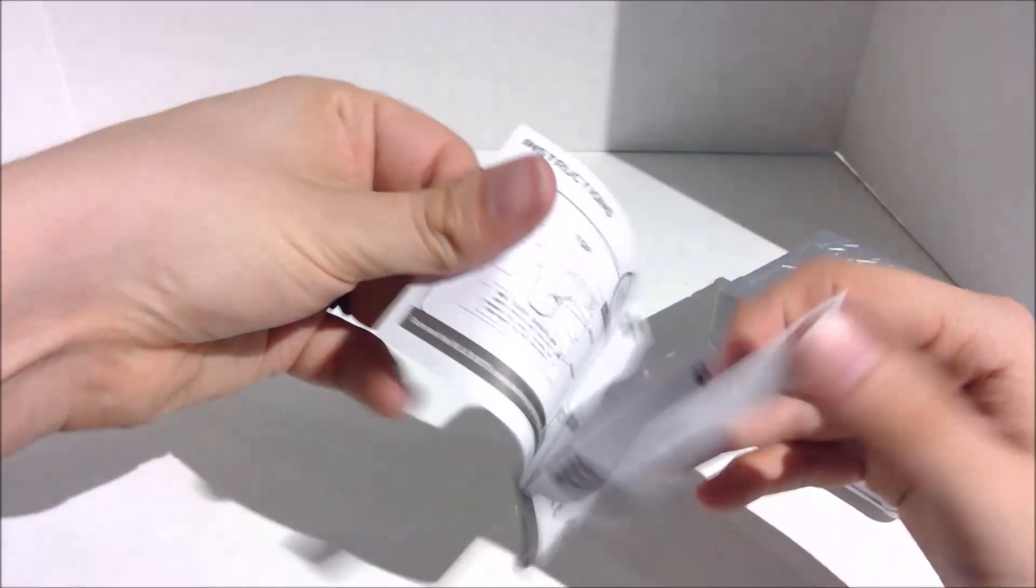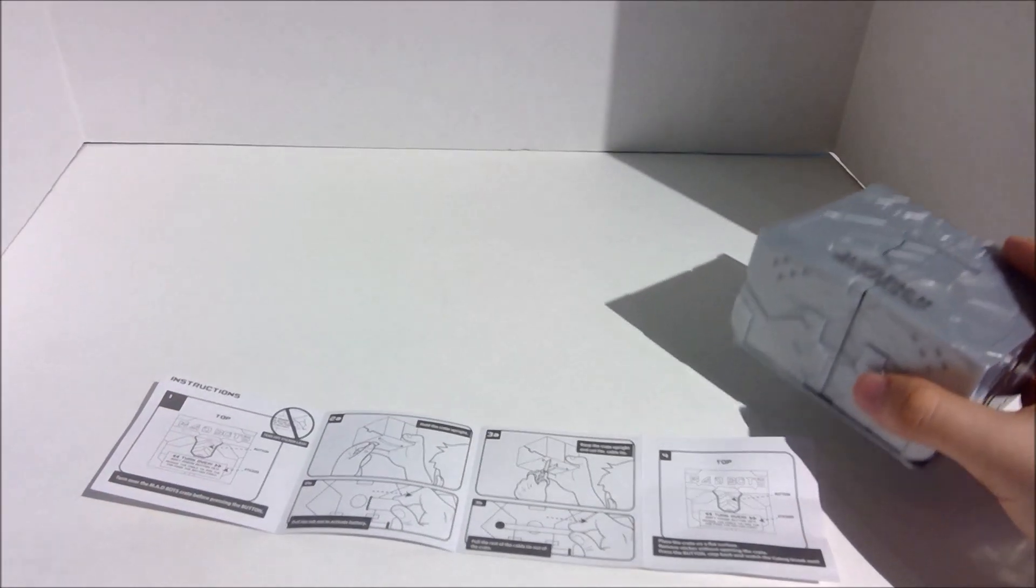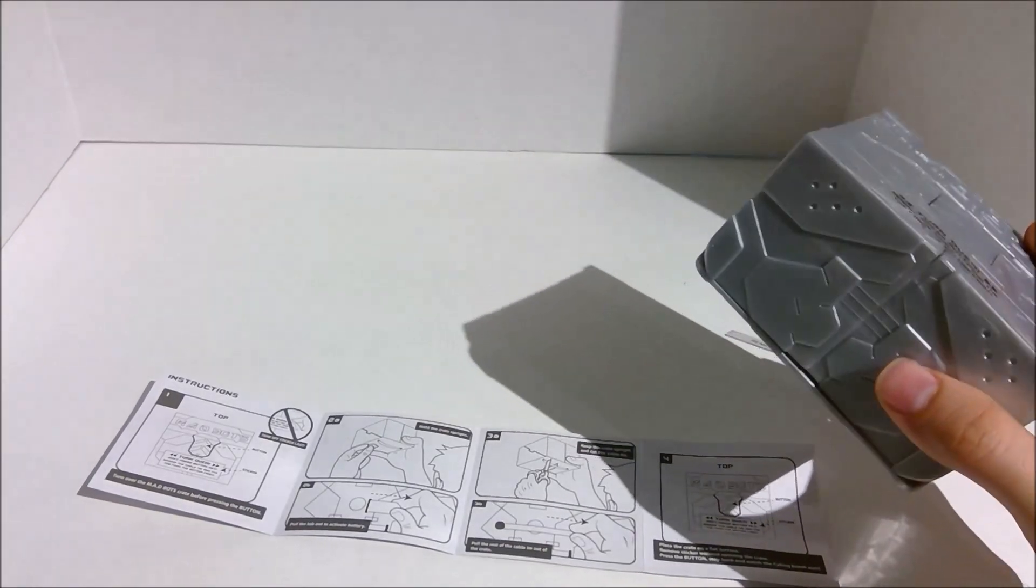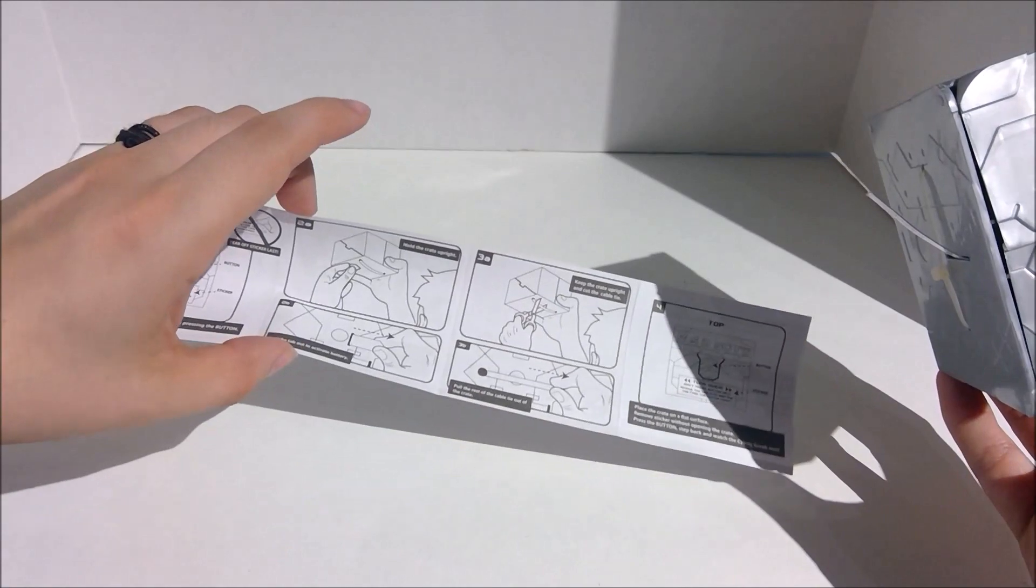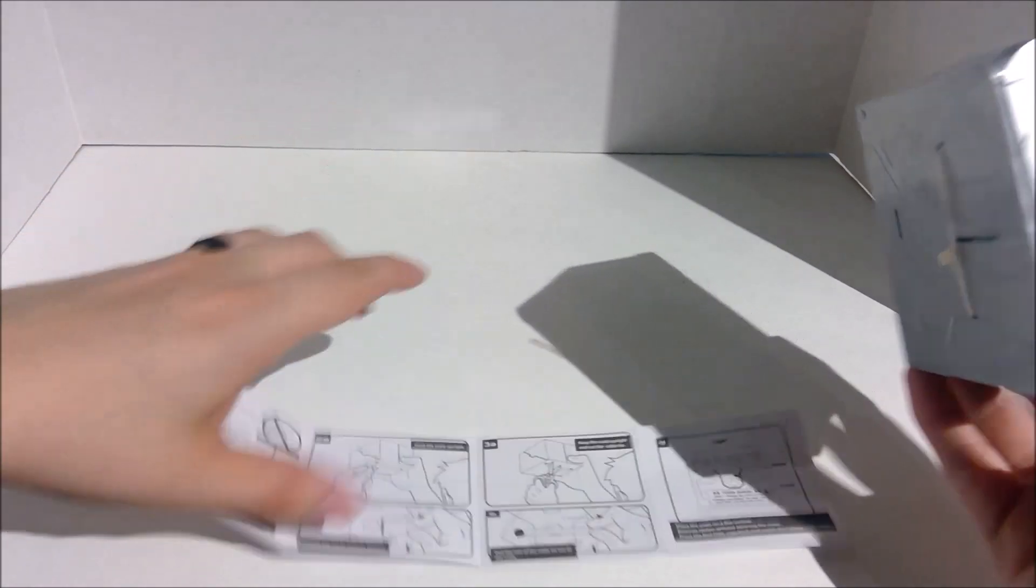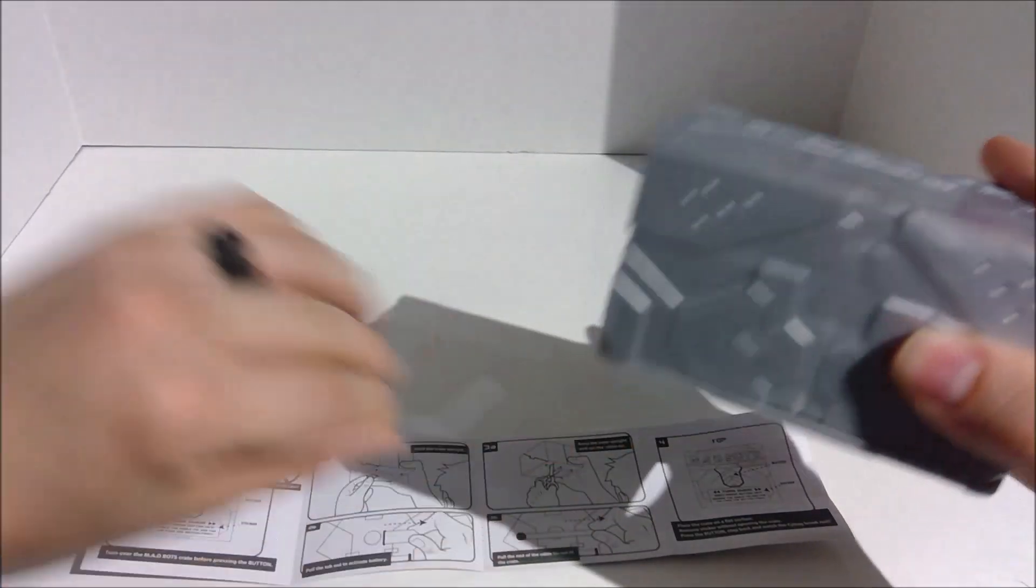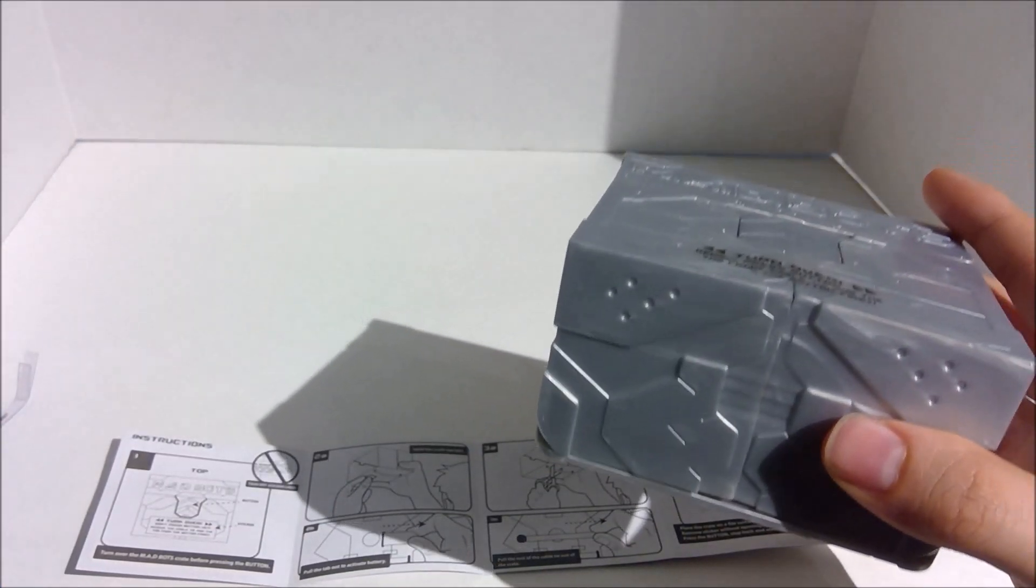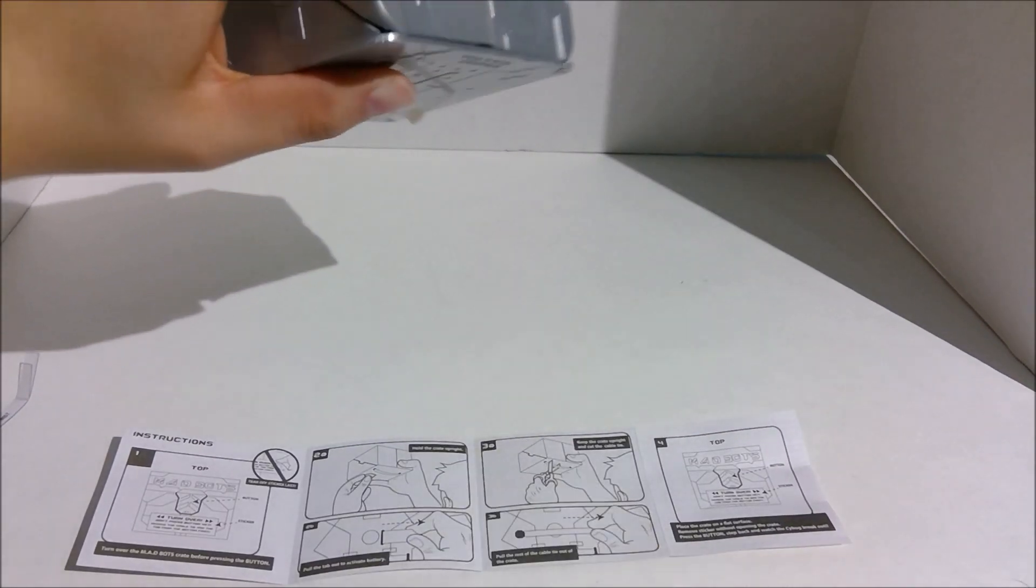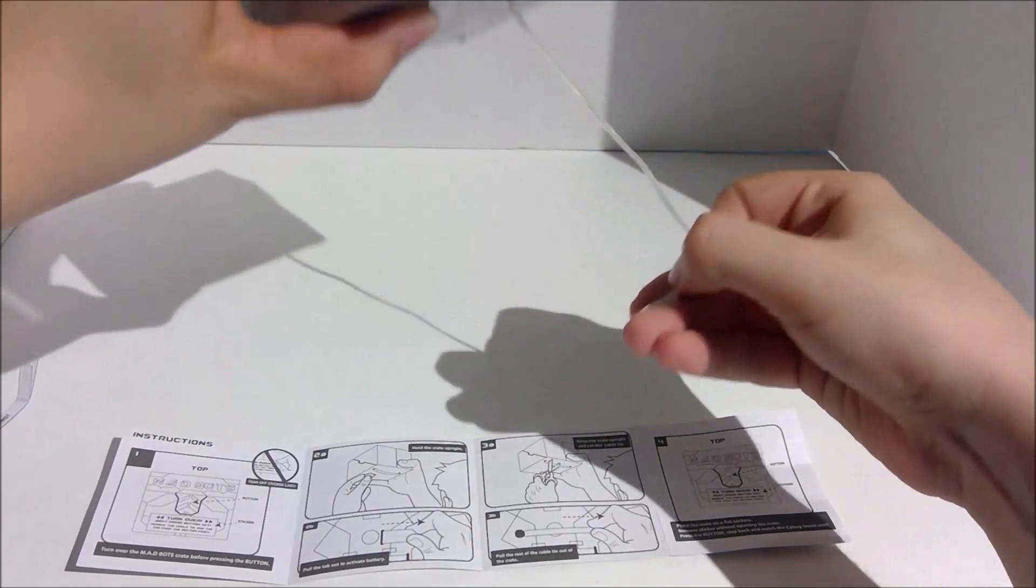Alright, so, let me get this out so I don't mess this up. So first thing we need to do is cut... No, I guess we pull the tab first. Yeah, pull the tab first, and then cut the cable tie. So, okay, there's that. And let me cut the cable tie off-screen so I don't cut myself. Alright, didn't hurt myself yet. So now we can pull this out.